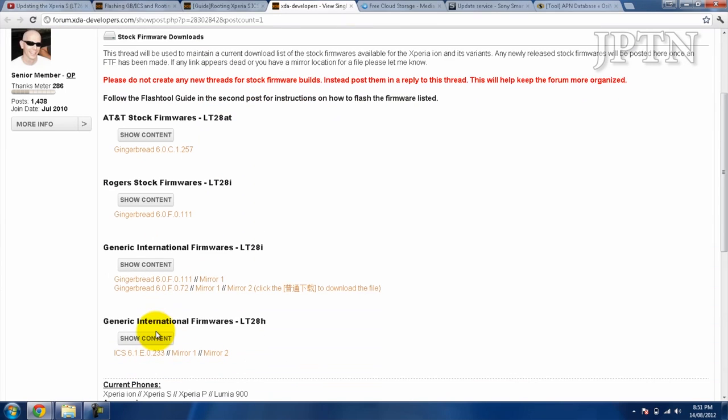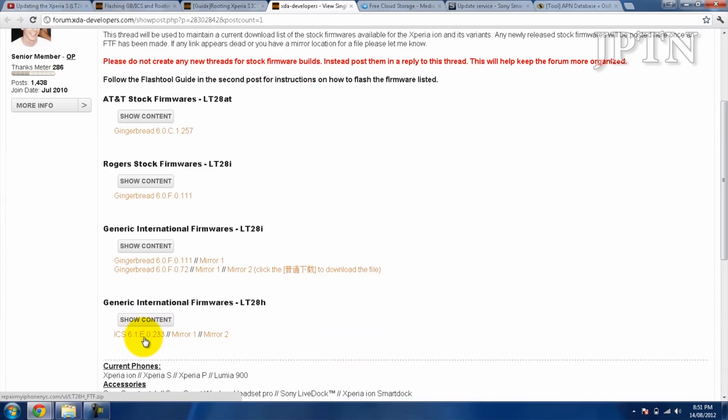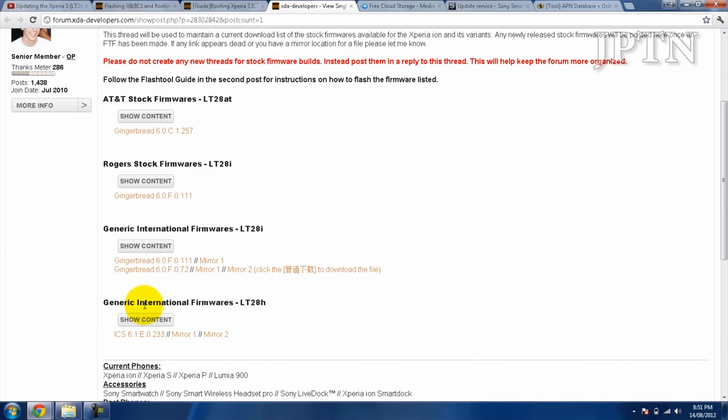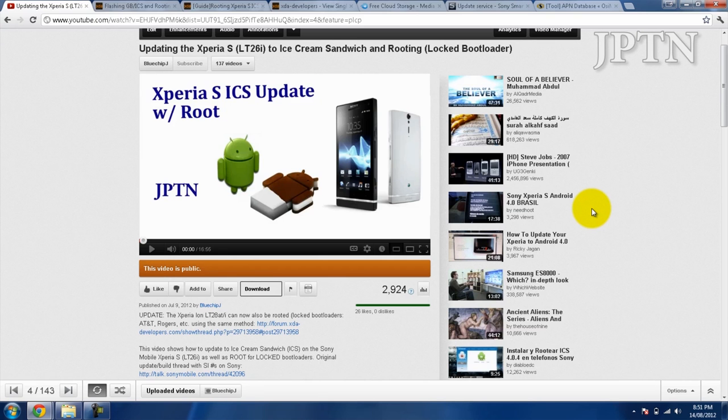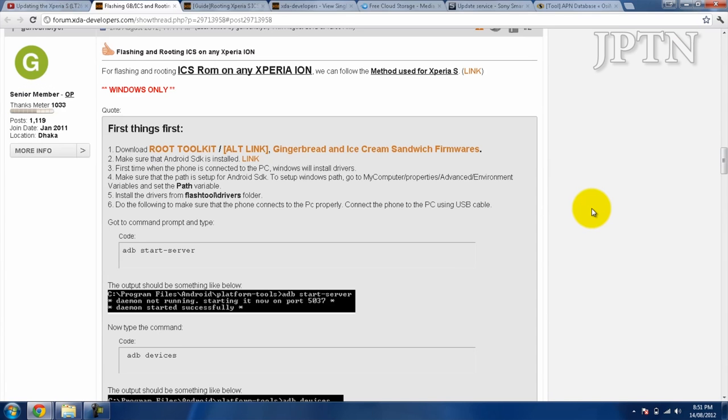So I'm going to flash this Chinese firmware onto my Rogers Canadian Xperia ION. Here's the original guide for the Sony Xperia S, the video for the Xperia S, and here are the instructions for the ION specifically. It is a bit simpler with less steps, and I'm just going to walk through that.